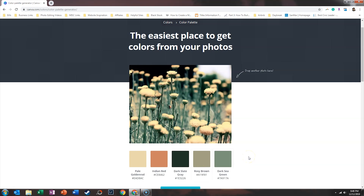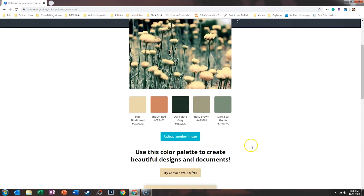When you test out the demo image, you can see that Canva is pulling the color codes from the image itself. This is similar to the website Coolors that I have previously covered on the channel. What I like about this versus Coolors is number one, it gives a name to the colors, and it also makes it easy for you to hover and copy these hex codes to use for later.